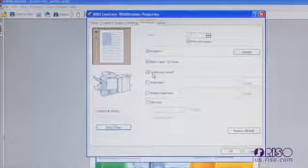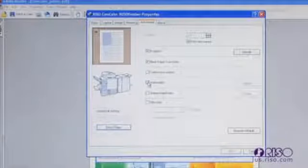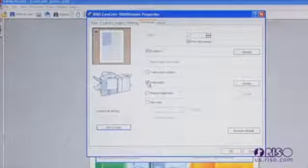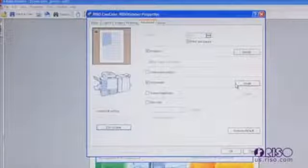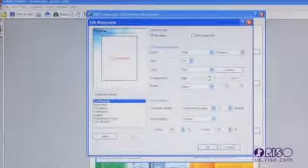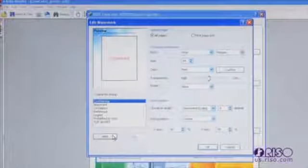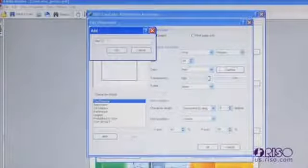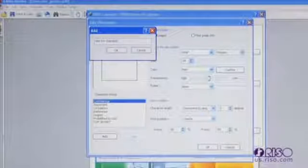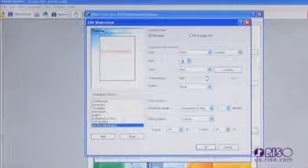You can add a watermark to a document by selecting the watermark option. The driver comes with several standard watermarks. You can add a custom watermark by selecting the add button and typing a custom message. You can adjust how the watermark is displayed on the page using the selections within the watermark details box.